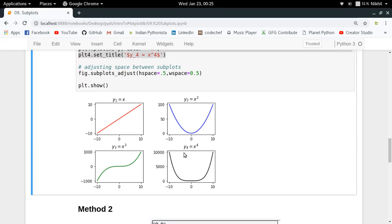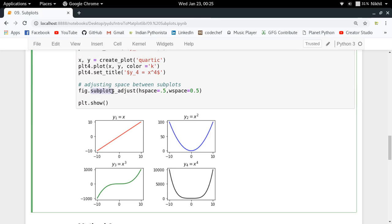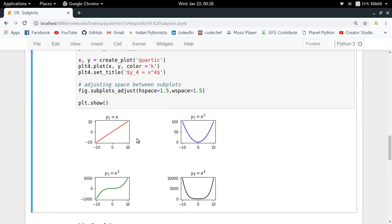One problem you might have when making subplots is adjusting the space between them. For that there is a function called subplots_adjust in the figure class. You can specify the space along the horizontal axis — the width — and if you set it to 1.5 instead of 0.5, you get a bit more space between your subplots.